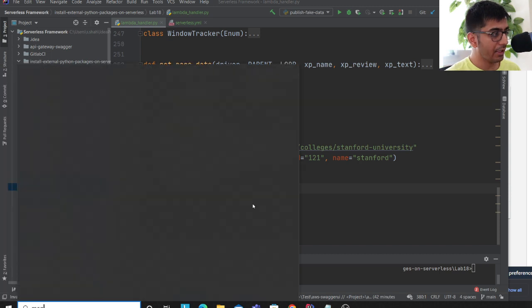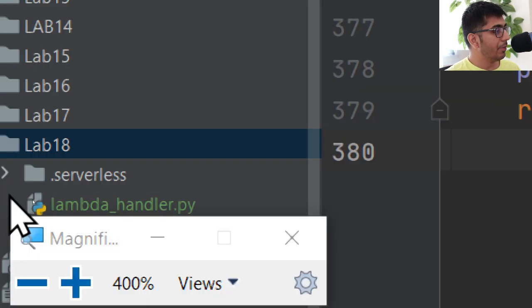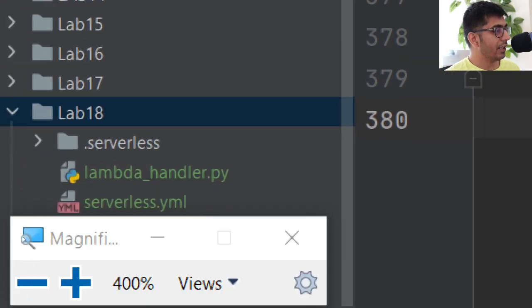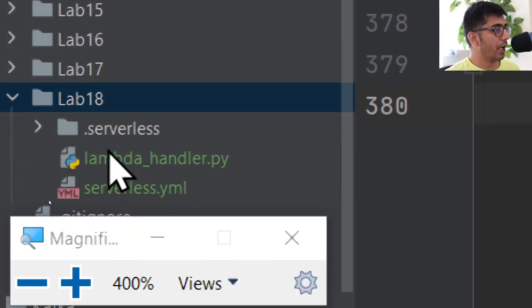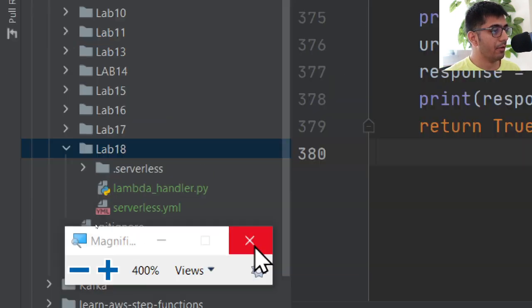Now let's hop on to the Serverless Labs. You should have two files: the lambda handler Python file and the serverless.yml file.